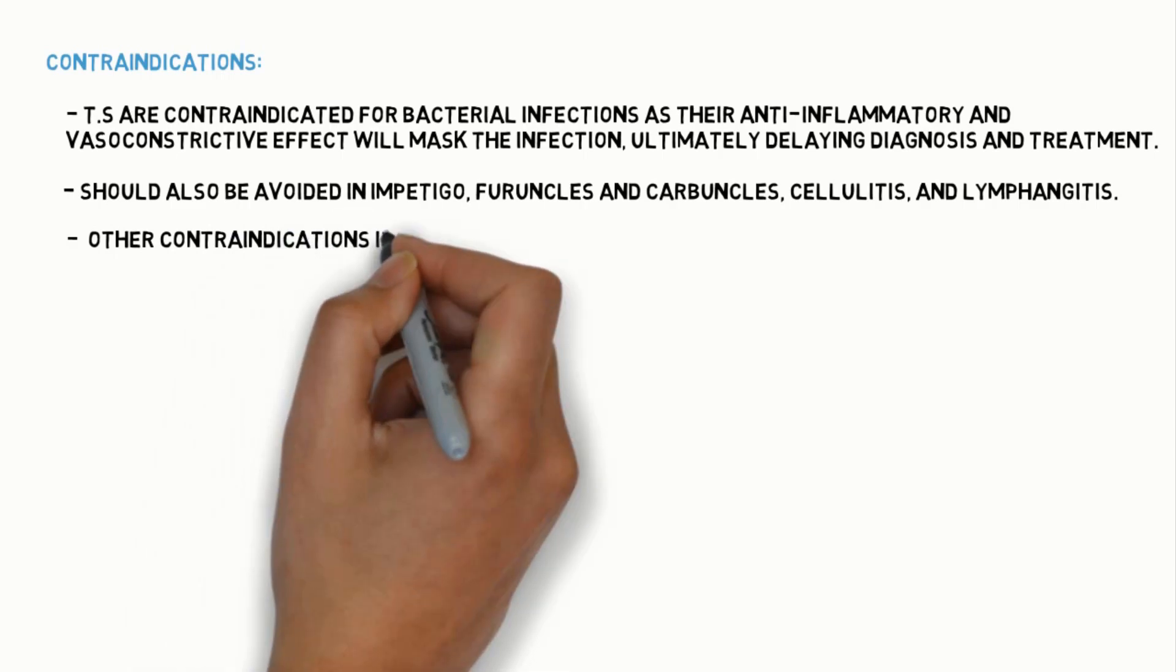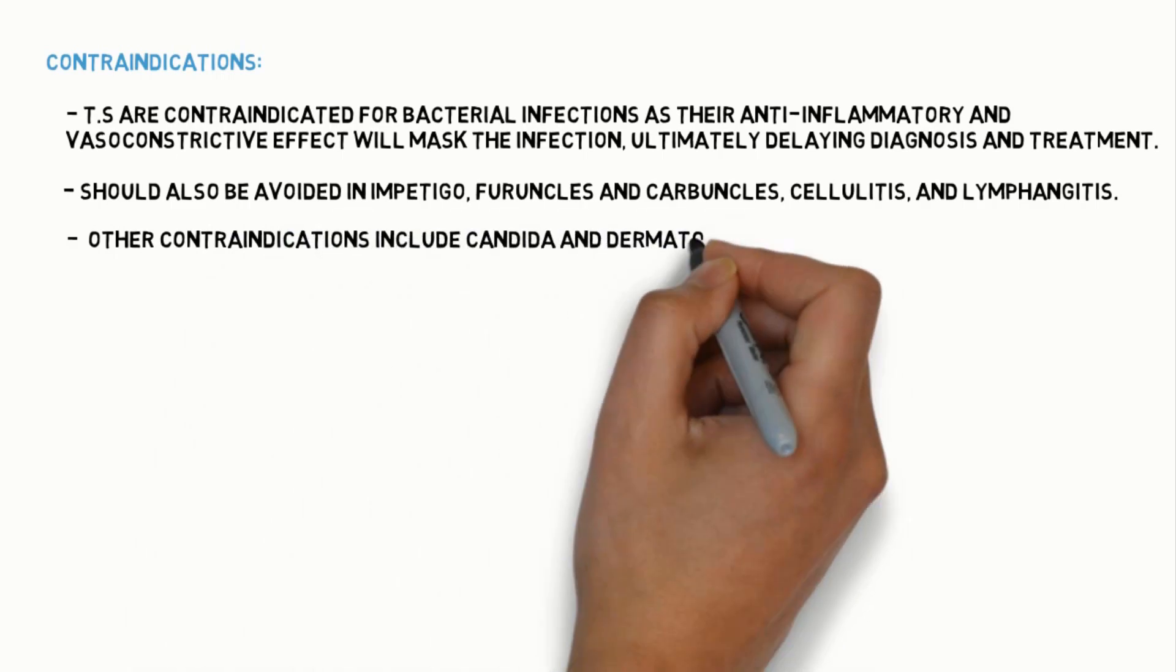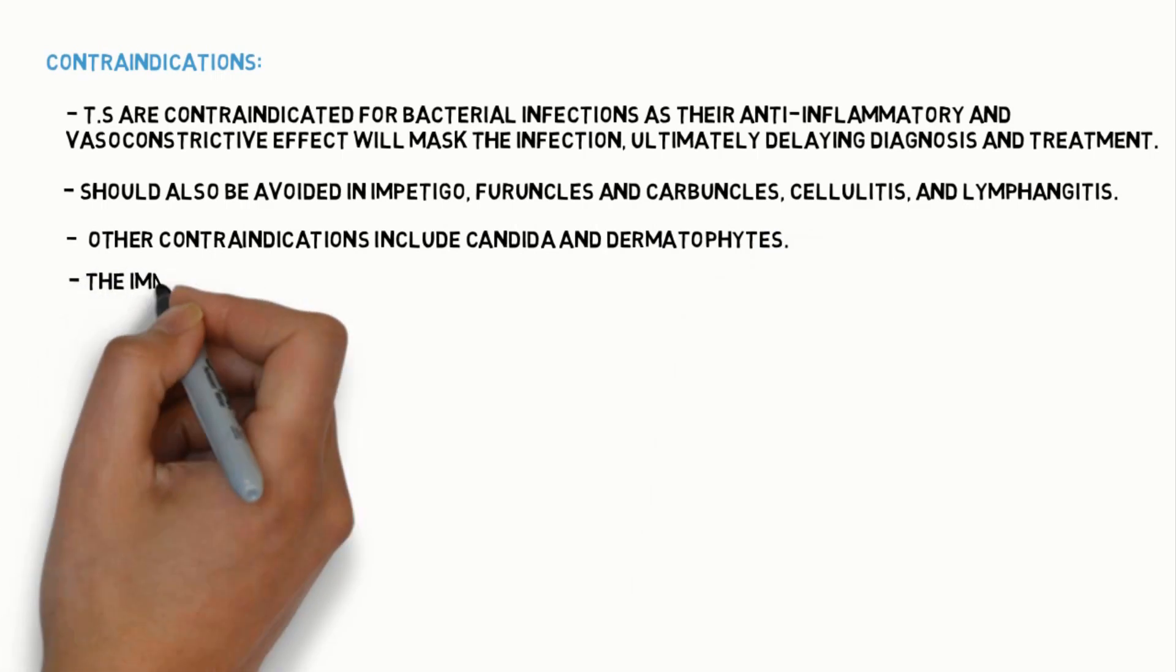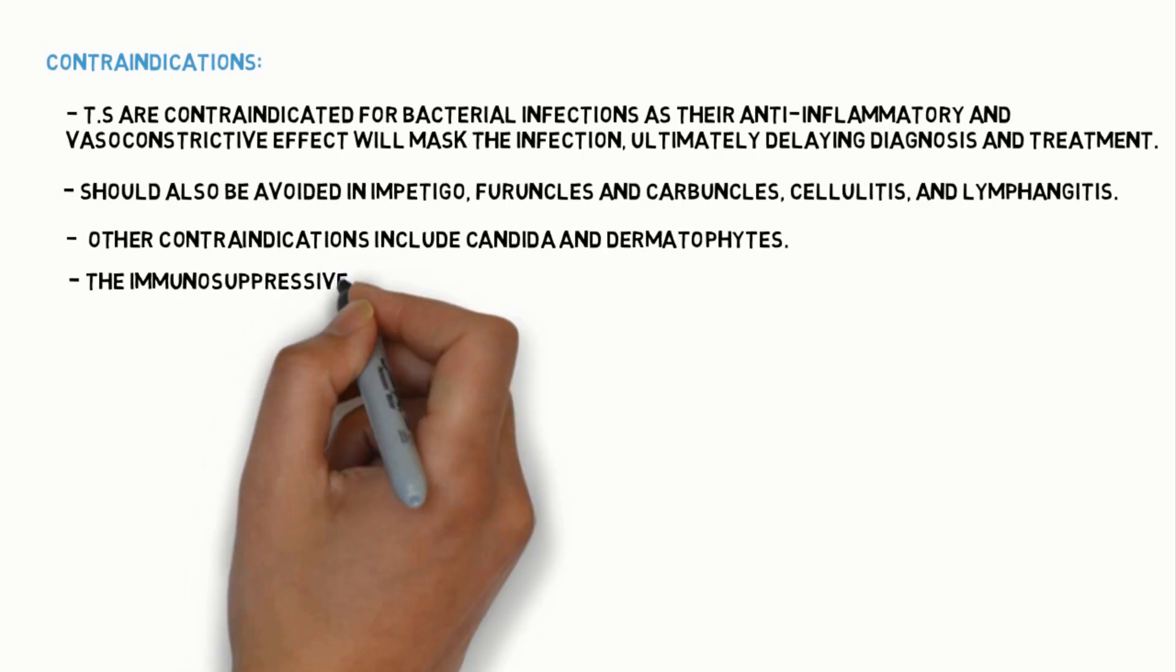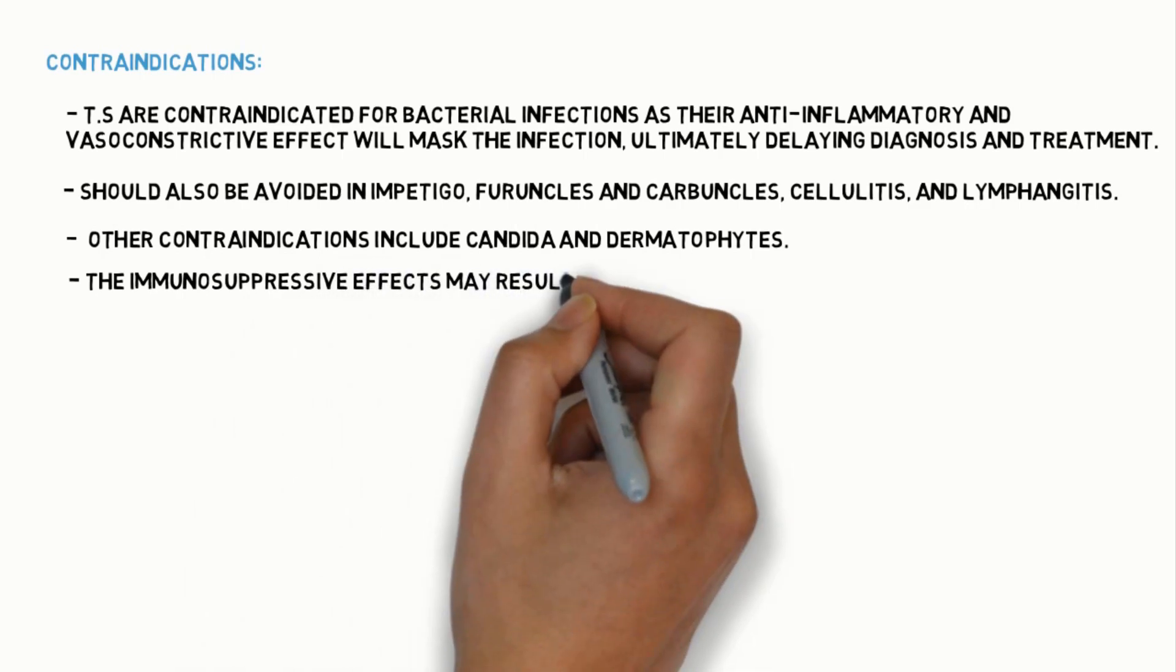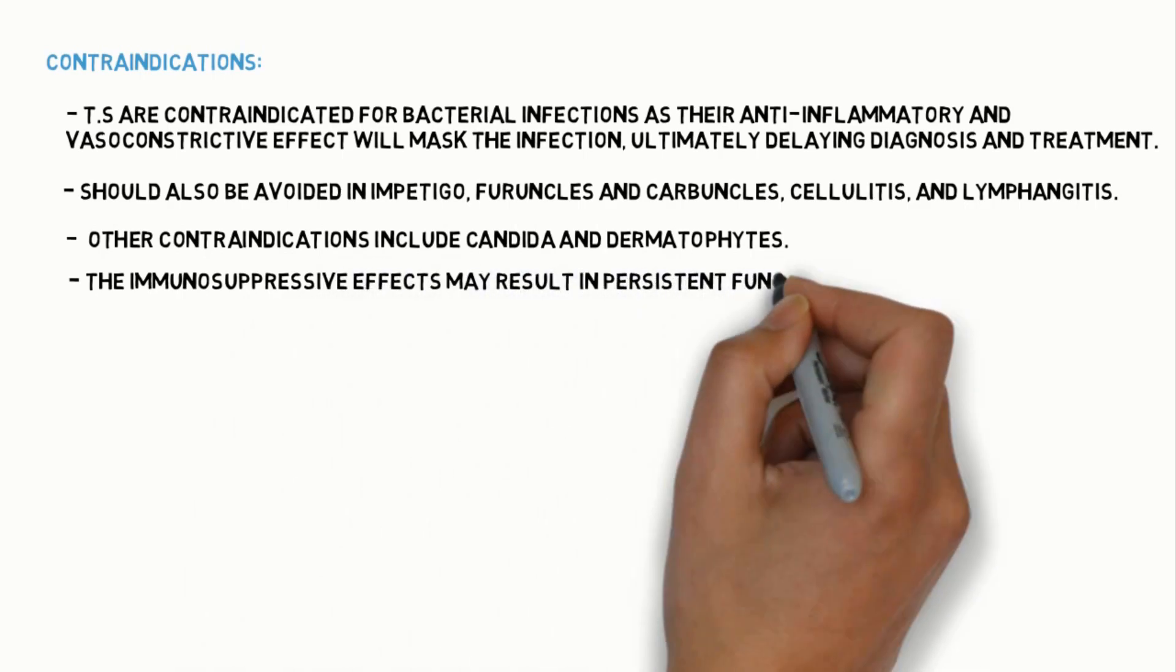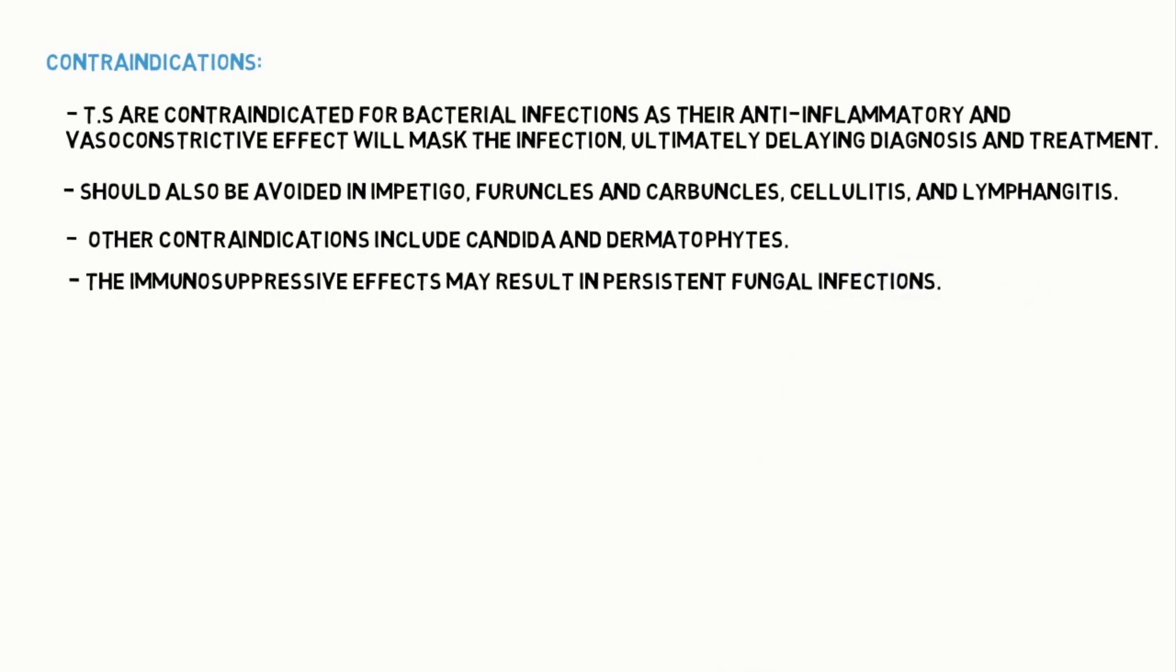Other contraindications include candida and dermatophytes. The immunosuppressive effects may result in persistent fungal infections.